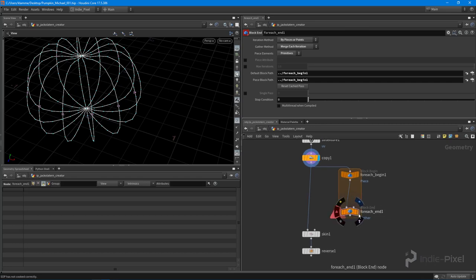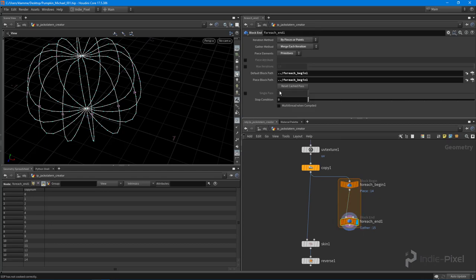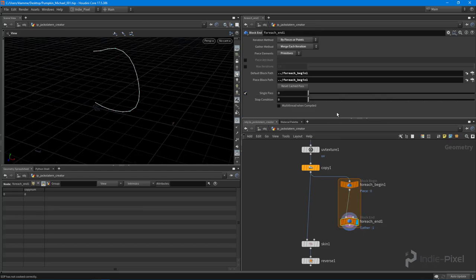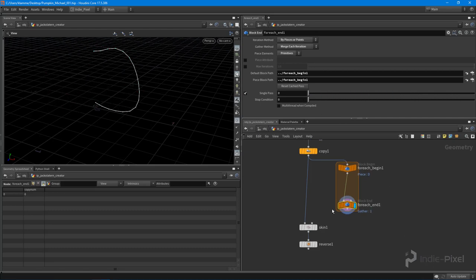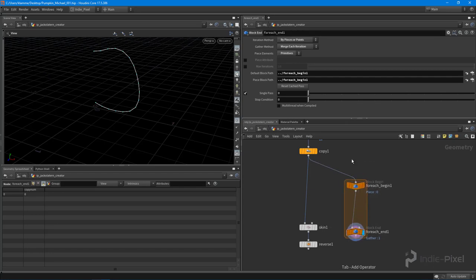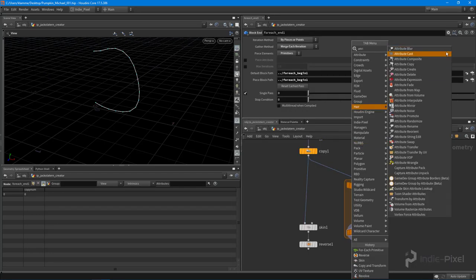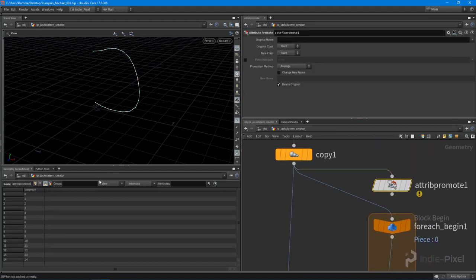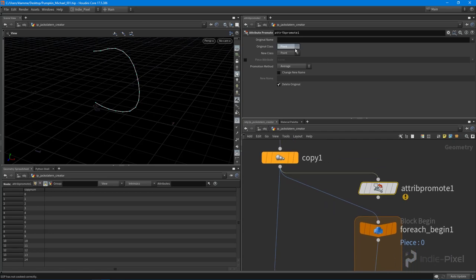Cool, so what we can do is we can loop through all those guys using a for each primitive loop. So let's turn on the single pass for this final guy here. This allows us to go through each copy individually, so we can see the results that we're getting. What I want to do is I want to drop down an attribute promote node. This allows me to take an attribute from one class or one component type, in this case primitives, and promote it to another type so I can promote this to a point type.